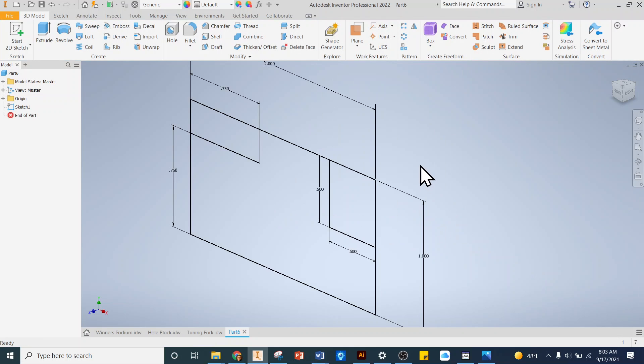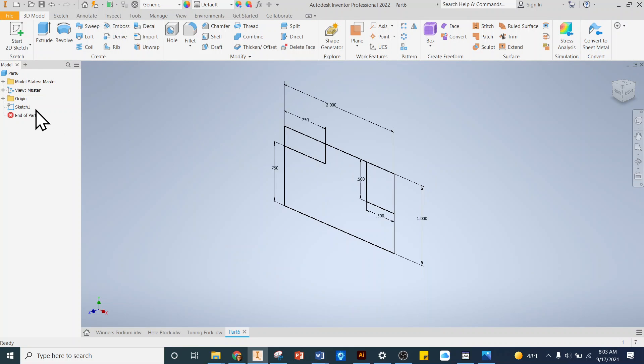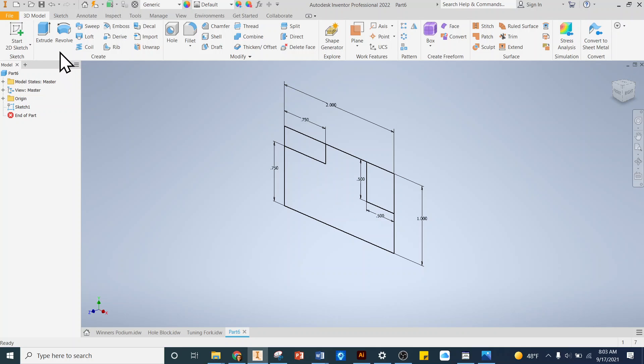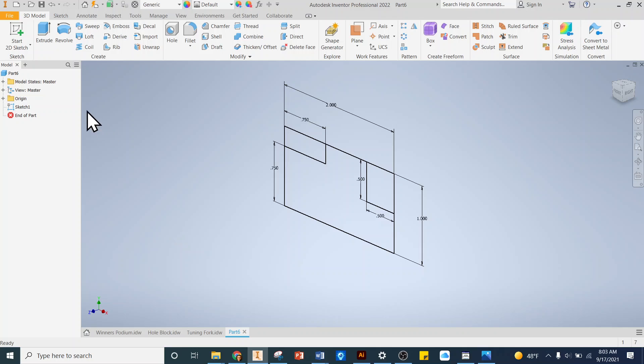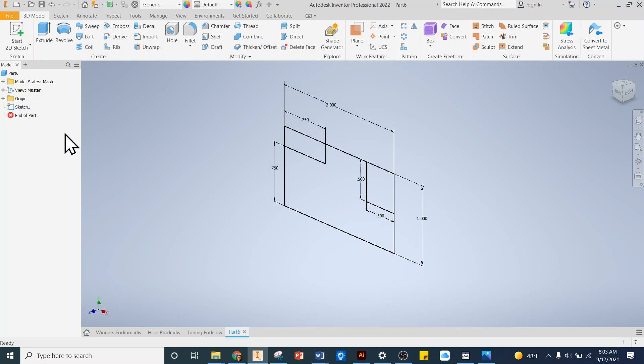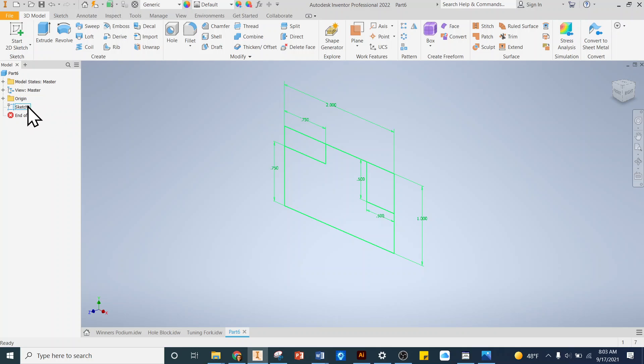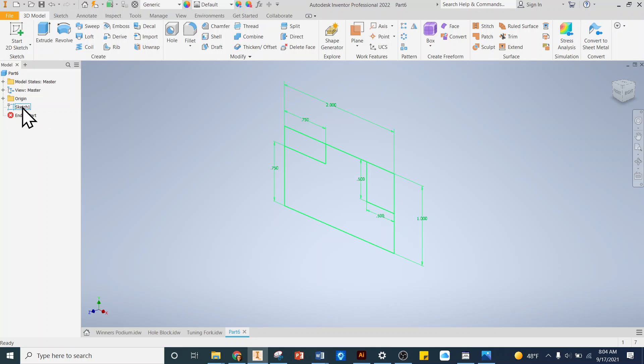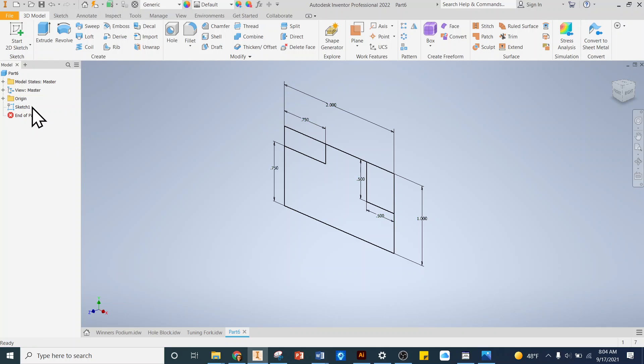One major mistake I see a lot of students do getting to this point is they'll create a new sketch for every line they do, and that's incorrect. If we want to make an extrusion and pull this to make it a 3D object, the sketches have to be all one sketch. To check to make sure it's all one sketch I can hover over sketch one, and if everything is highlighted then I know I've got it. That is beautiful.